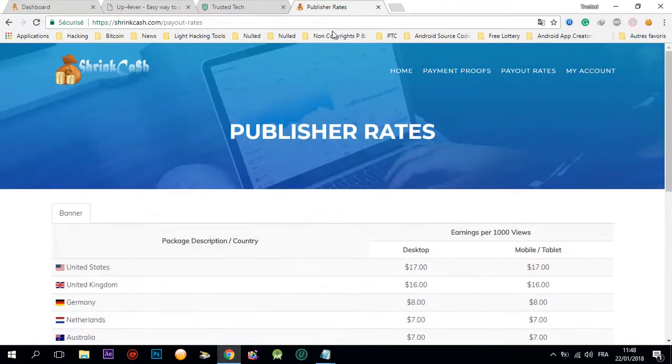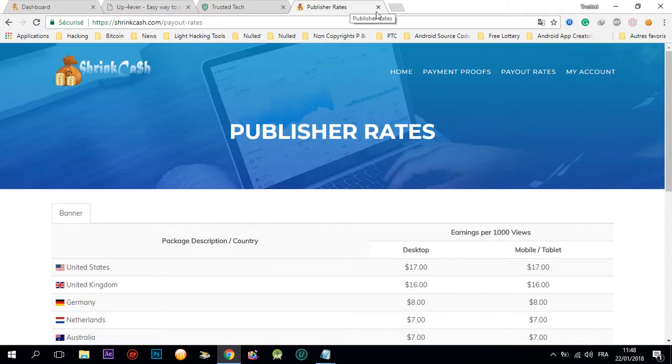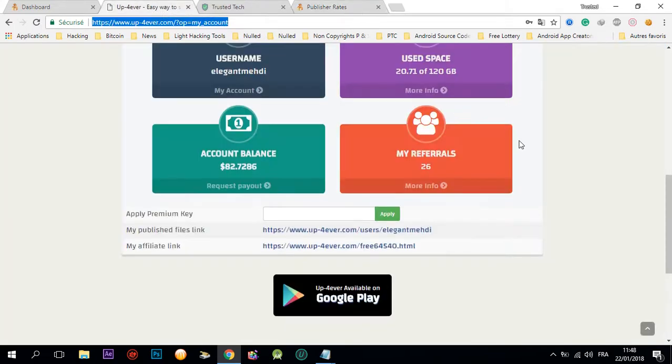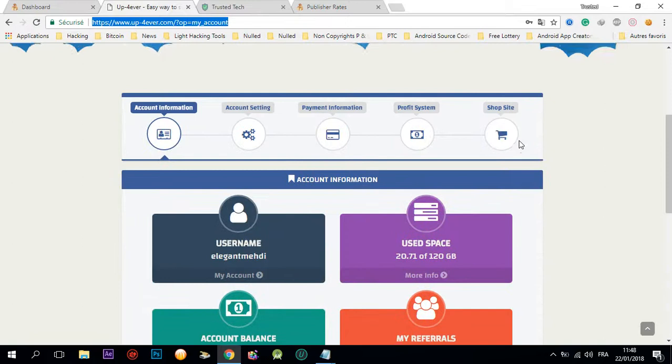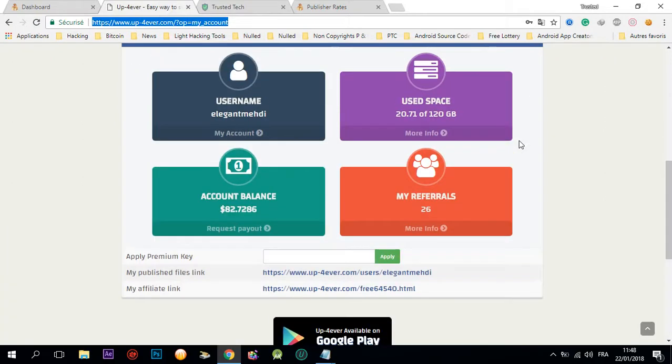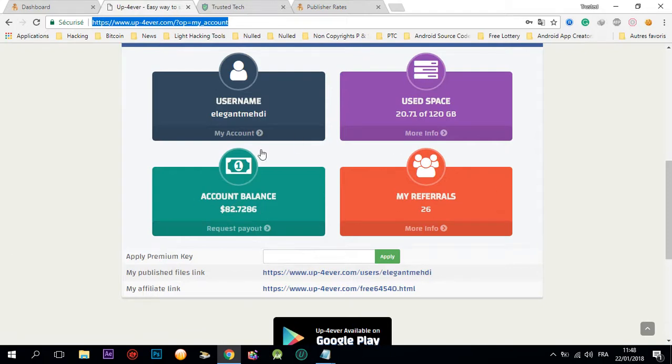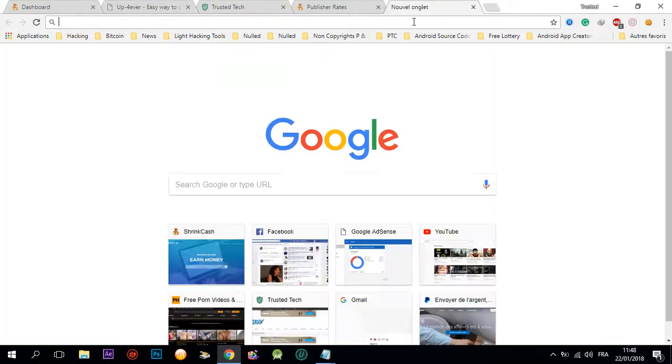Secondly, you're gonna need a file upload host that pays. I advise you to use up forever because they pay good. These are my earnings.